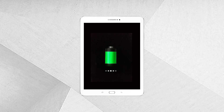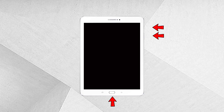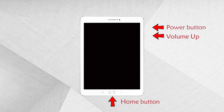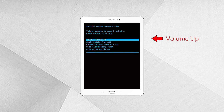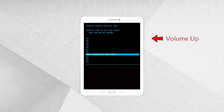Step one: put the tablet into charge to avoid any interruption during the factory reset process. Step two: boot the device into recovery mode by holding the Home, Power, and Volume Up buttons at the same time for a few seconds. Step three: in the recovery mode, select factory reset using the volume keys. Step four: press the Power key to start the factory reset.